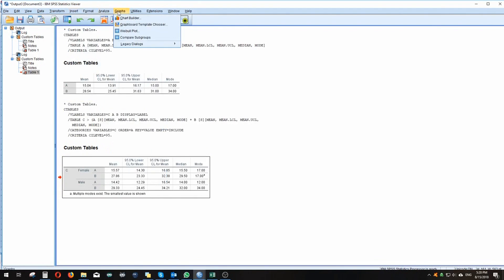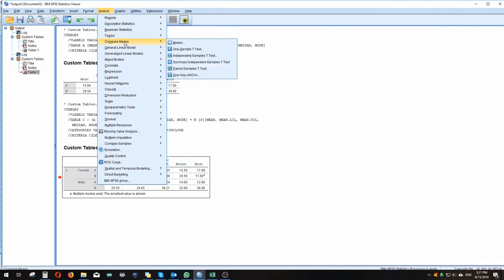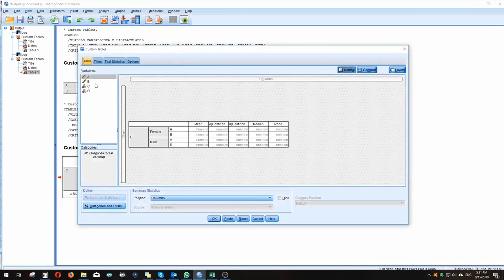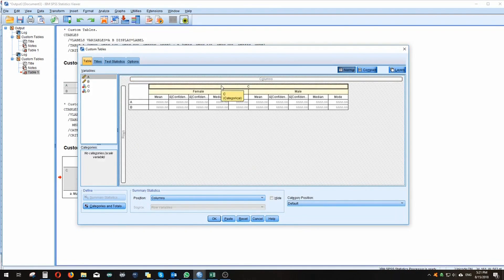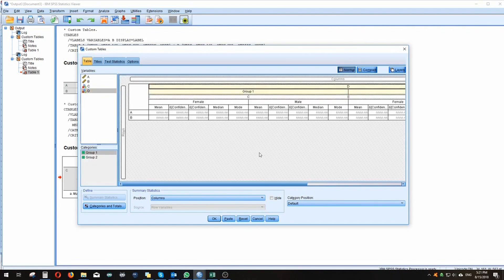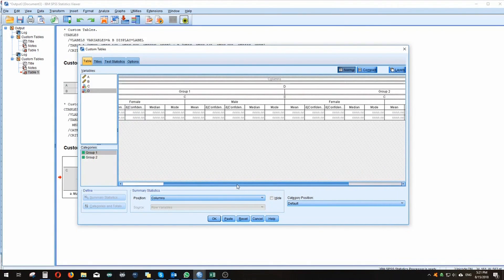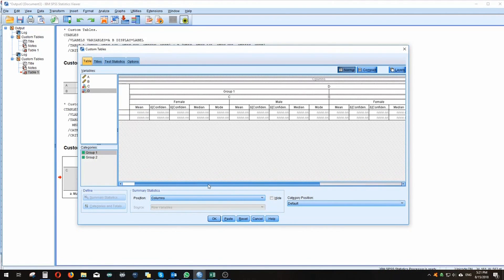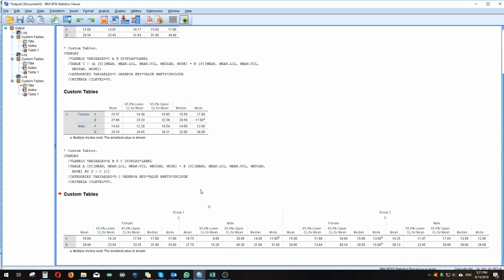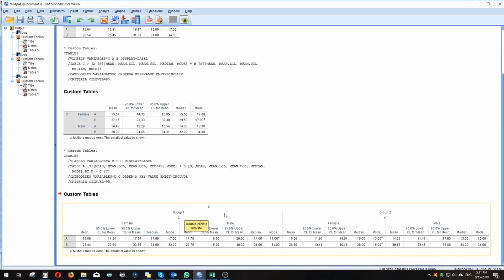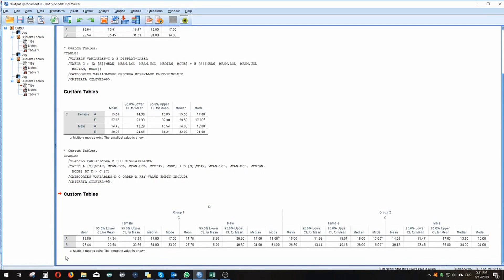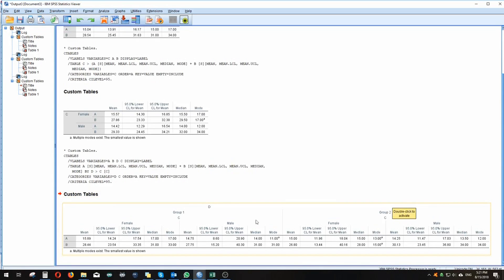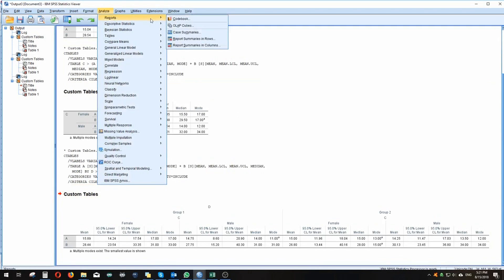This could also have multiple categorical variables. Let's go to Analyze > Tables > Custom Tables and say we also want the overall group variable in a column. The table is getting a bit large, but just as an example — we have group one and group two, each divided by males and females. So in group one we'd have results divided by males and females for continuous variables A and B, and the same for group two. It's a very nice way to customize your tables.